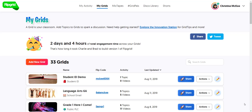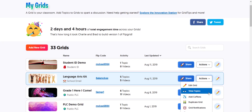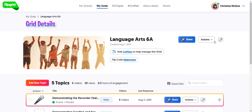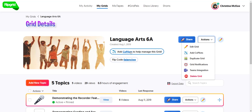Let's take a look at how easy it is to add a co-pilot to co-manage your grid. Here I am in the My Grids tab of my educator dashboard, and I'm going to add a co-pilot to my Language Arts 6A grid. I hover over the grid and click the actions drop-down to select 'Add Co-Pilots.' I can also add a co-pilot by clicking to open the grid, clicking the actions drop-down and selecting 'Add Co-Pilots,' or simply clicking the 'Add Co-Pilot' button.